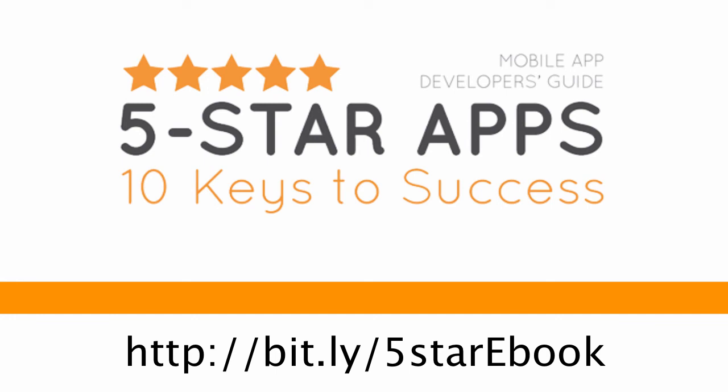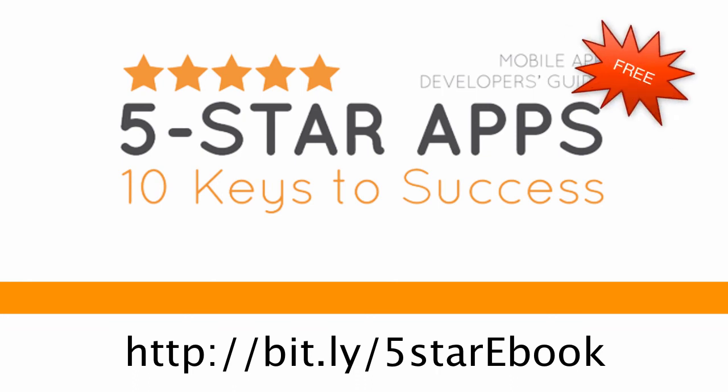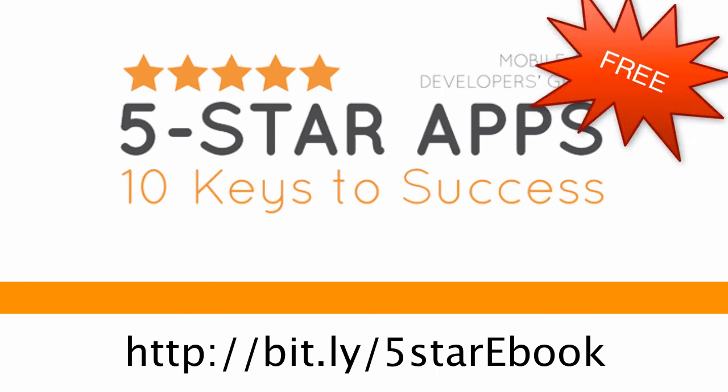So if you enjoyed this talk, if you want to learn more and hear a few more tips, definitely go check out this ebook. And you can find it at the link here. And the best part of all, it's completely free. So go ahead and check it out.